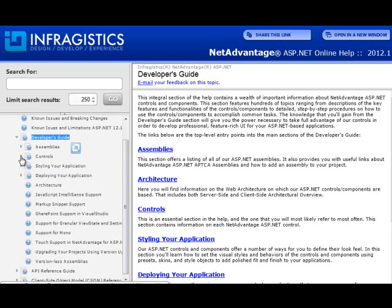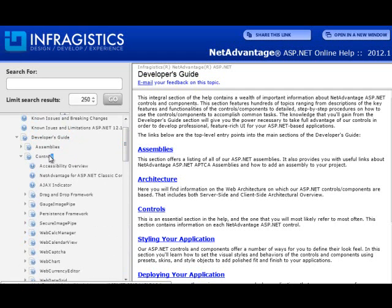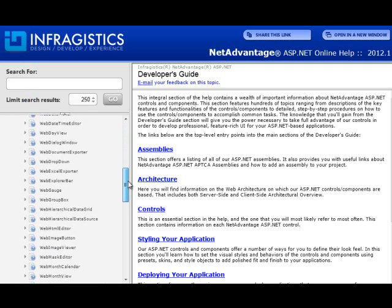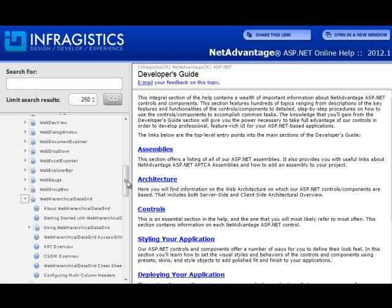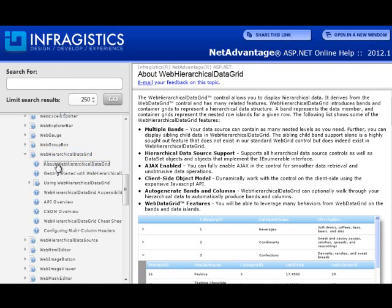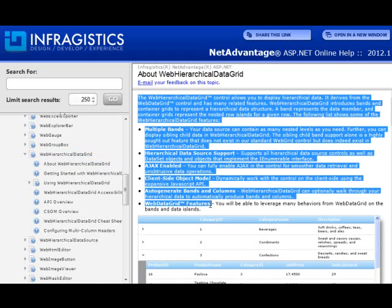To learn about the individual controls, you expand the controls section, then go down and locate the control you wish to learn about. For example, if I wanted to learn about web hierarchical data grid, I'll scroll down until I find it. If you encounter a control you've never heard of before, the 'About' topic for that control will help you understand what it's all about.